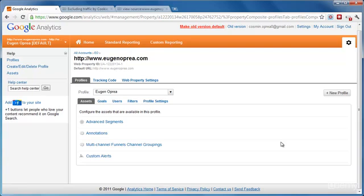The first one is by filtering your IP address. In case you have a static IP address and you use a desktop computer, meaning that you don't go to coffee shops to work on your website or you don't work from friends, this will work for you. So if you have a static IP address and you use only one location to work on your site, filtering the IP address will work for you.